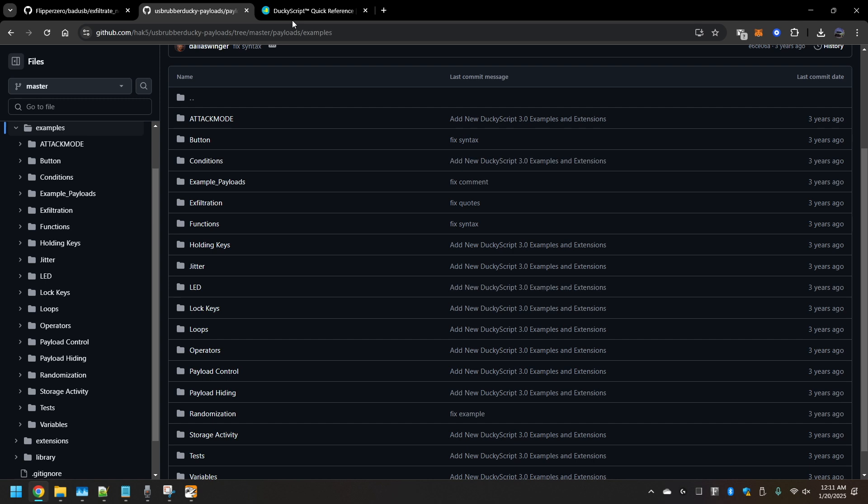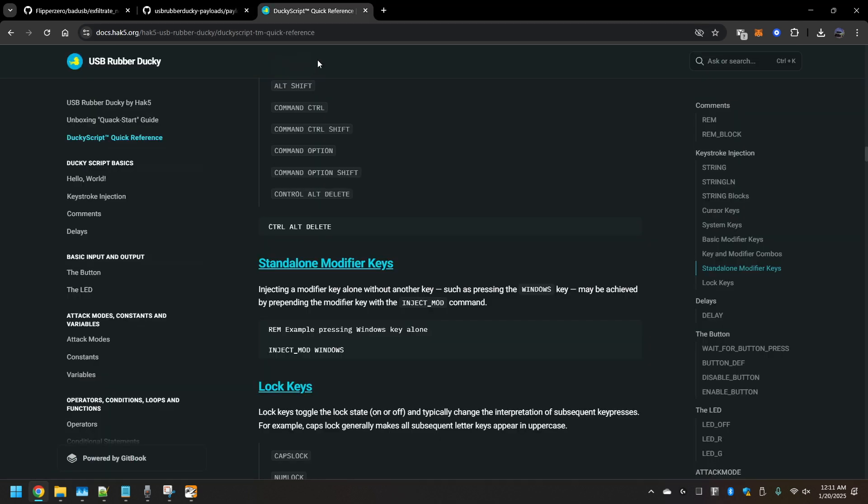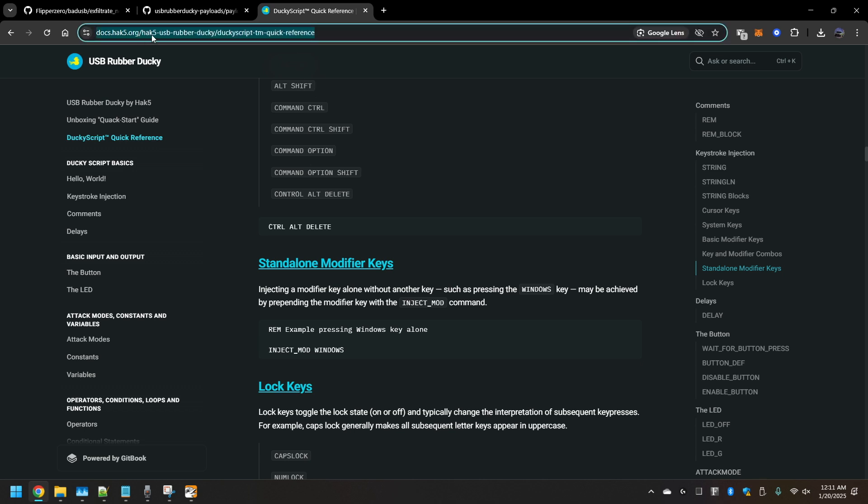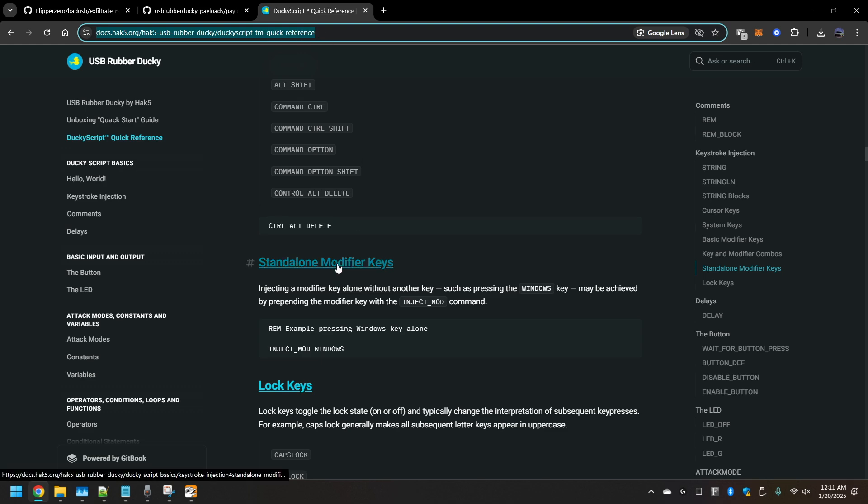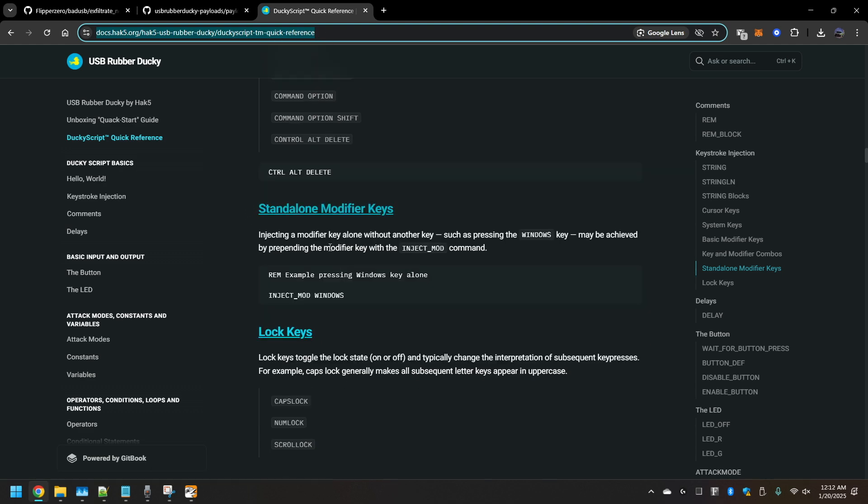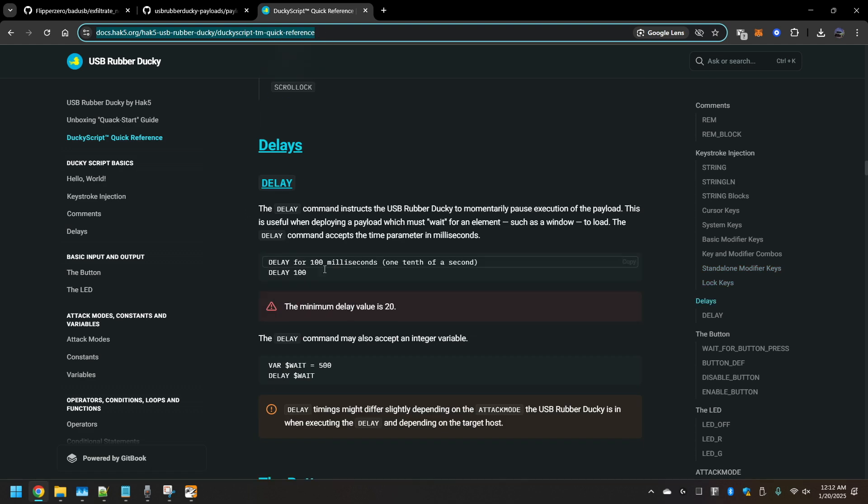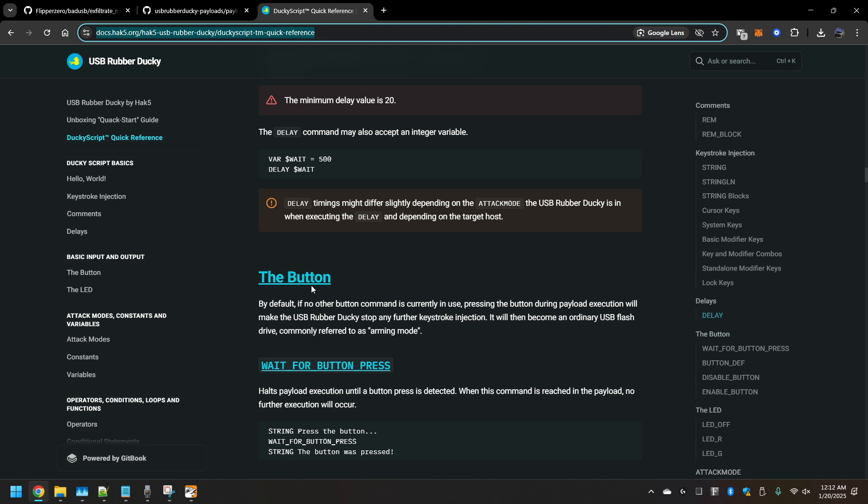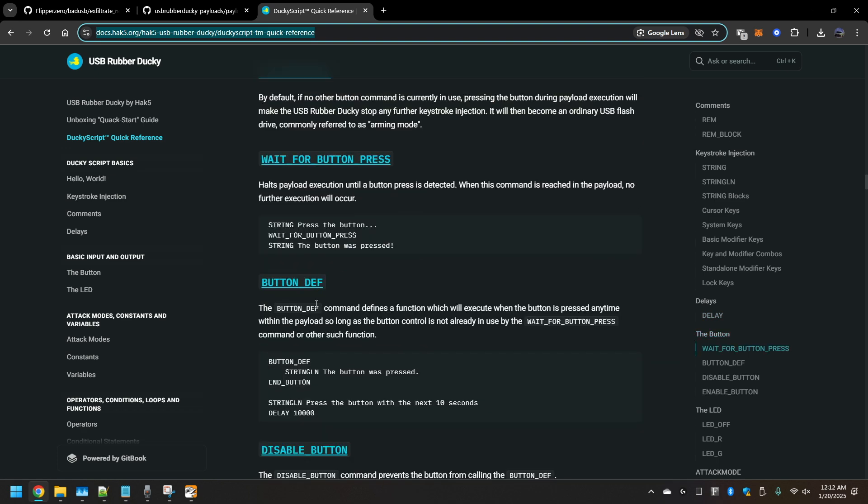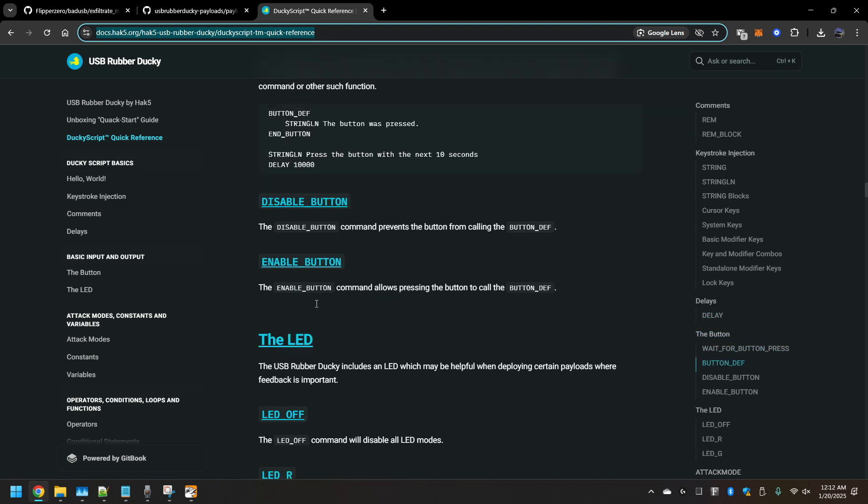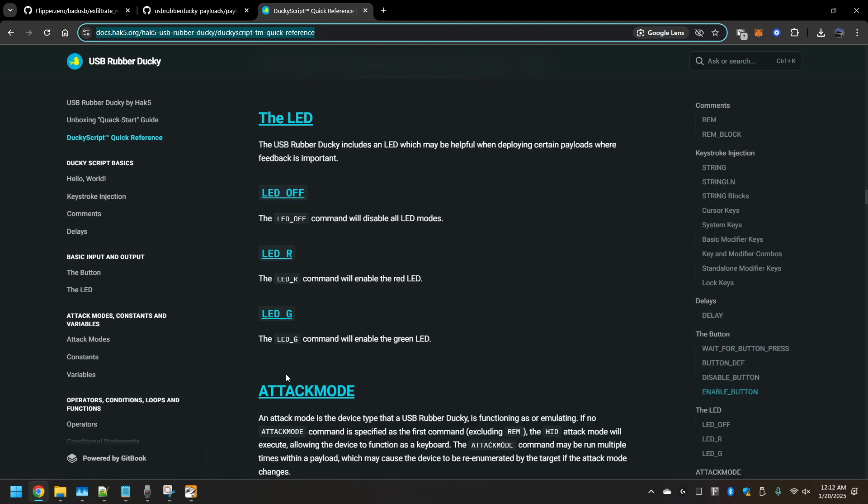Also, to get familiar with the rubber ducky scripting language, you can go to the Hack5 quick reference. This provides all those keywords that are used with their language, what they do, etc.